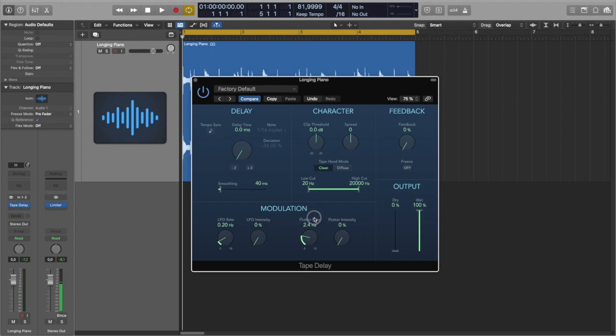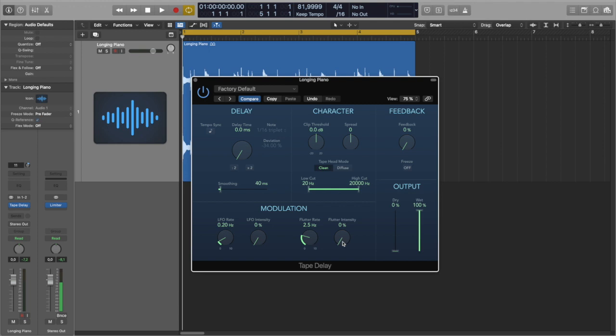So first I'm going to add flutter. Usually I'm starting with 2.5 hertz as a flutter rate. Actually all the settings I will show today is a matter of taste. So basically it's just my preference. See what works better for the material you have, for your preference. So let's see how it sounds.